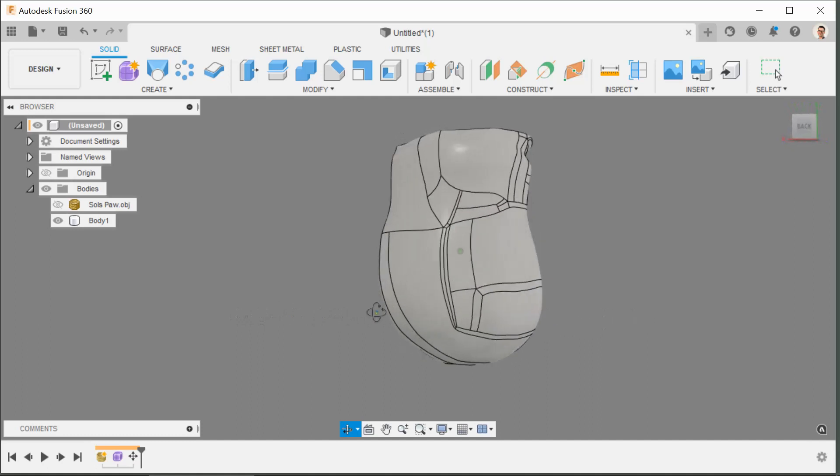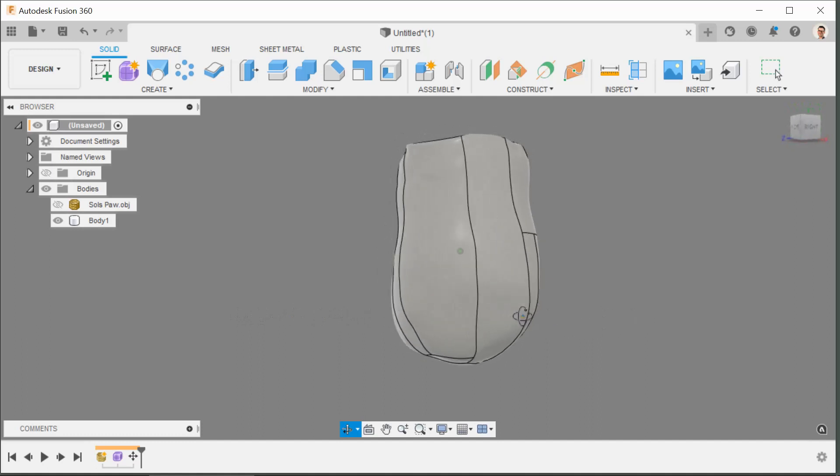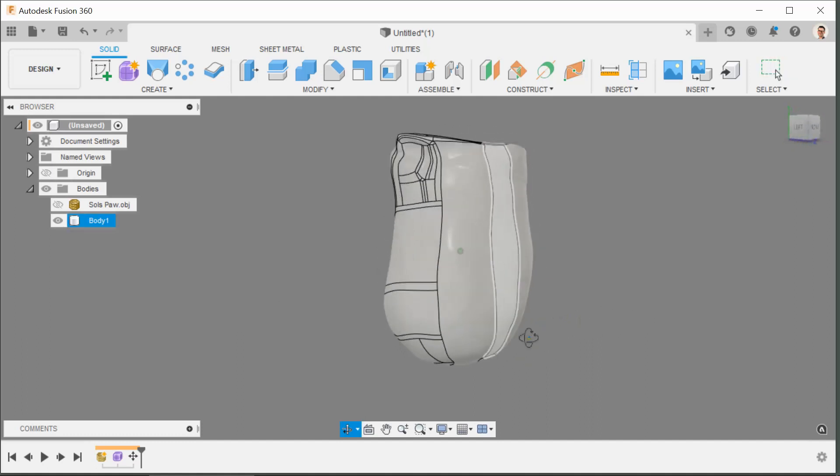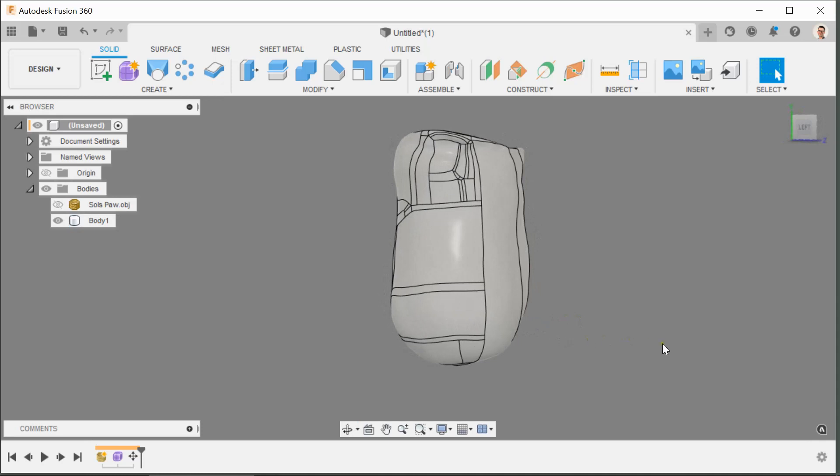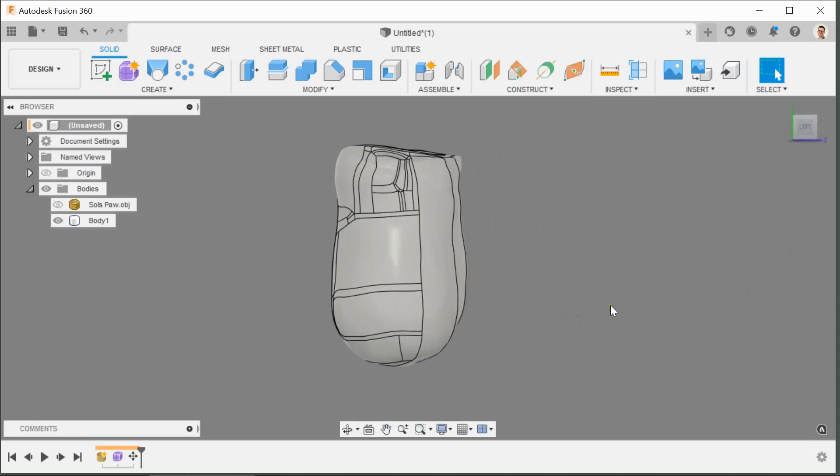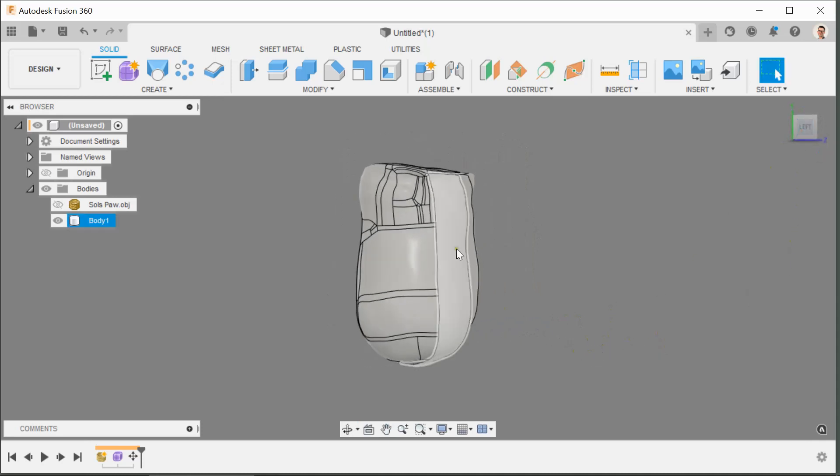But yeah that's now nicely aligned. So let's just recap on what we've done. You've got a copy of Sol's Paw, you're going to bring it into Fusion 360 using the insert mesh, and then you're going to use the method that I've just shown you to align it and get it facing the right way.